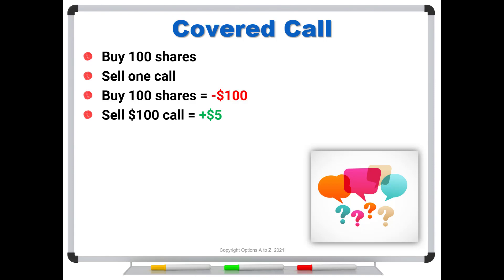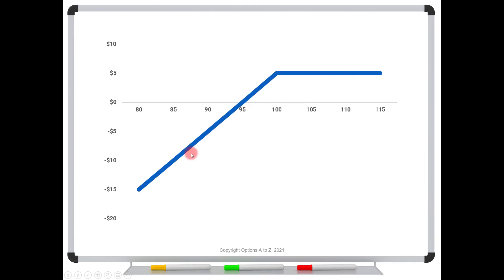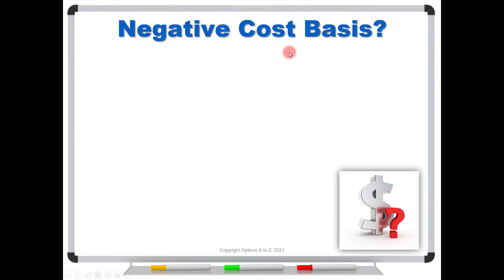In this example, we've spent a hundred bucks on the shares and received five bucks from selling the call, so we would say our cost basis is reduced to ninety-five dollars. In other words, we have effectively purchased the shares for ninety-five, and that's going to reduce our cost basis. The resulting risk graph will look like this — here's the bend at the hundred strike. Because we collected five dollars, that would be the maximum gain. We have no potential for capital gains because we sold the at-the-money strike, so the only money we make is from the extrinsic value.